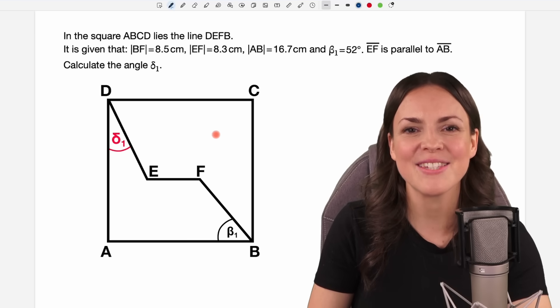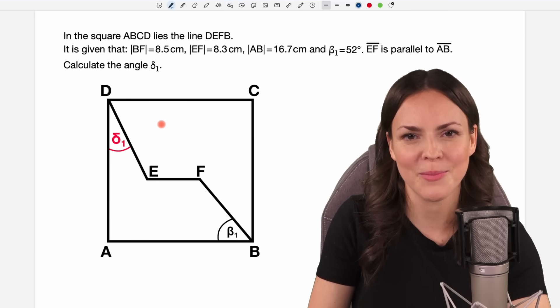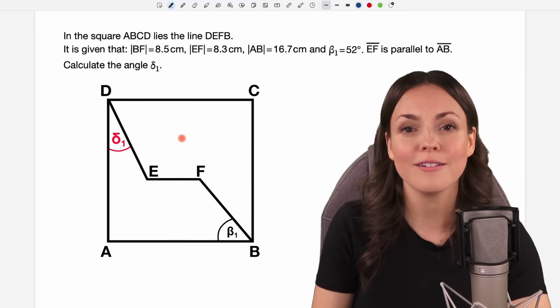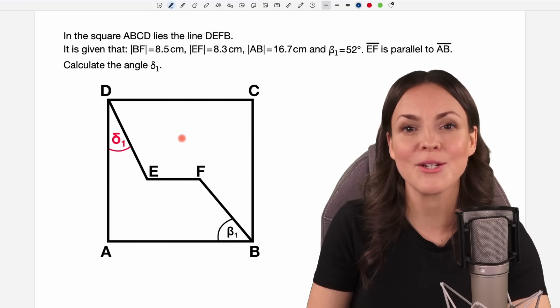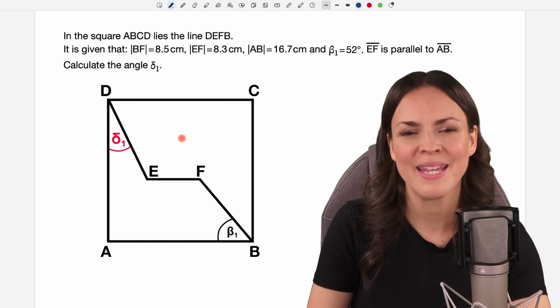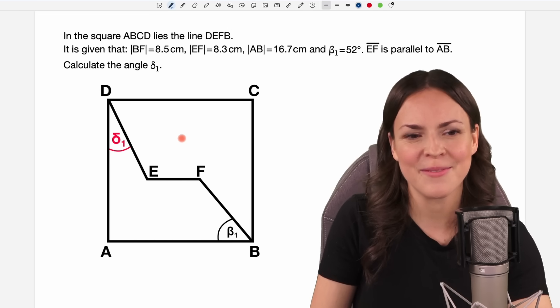Hello my lovelies! It's Susanna and today I want to show you how to solve this problem. It was part of an exam in Germany that you have to pass at the end of 10th grade. So let's take a look at it together.